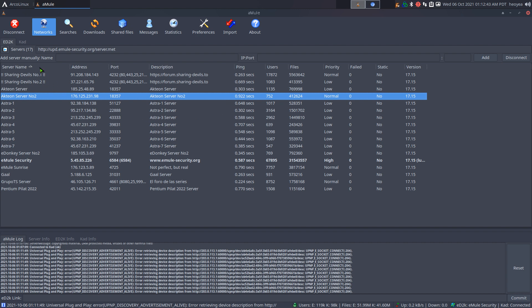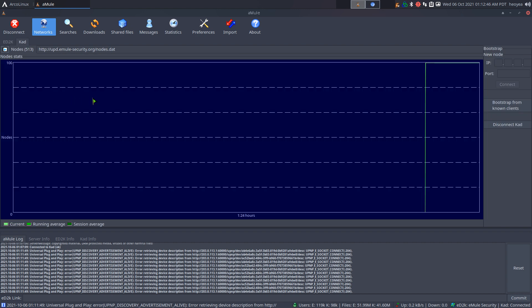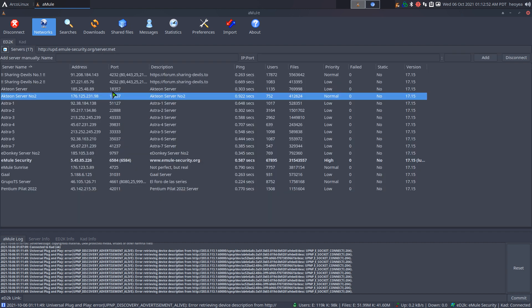As for the Kad network, it just uses nodes. I'm not sure exactly how it works since I never used it back in the day, but I started using this client recently along with a bunch of other P2P clients I'll talk about later.